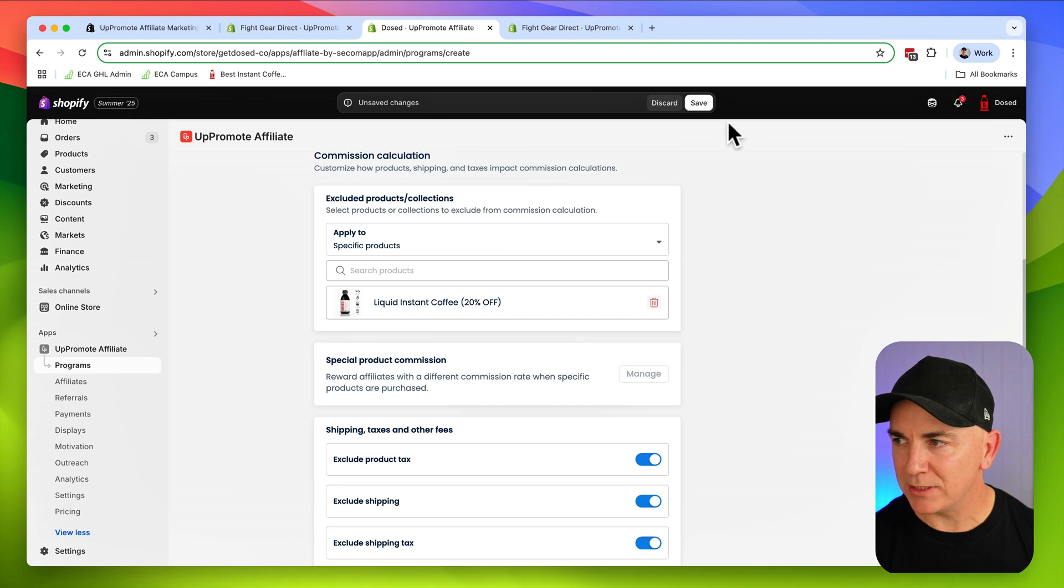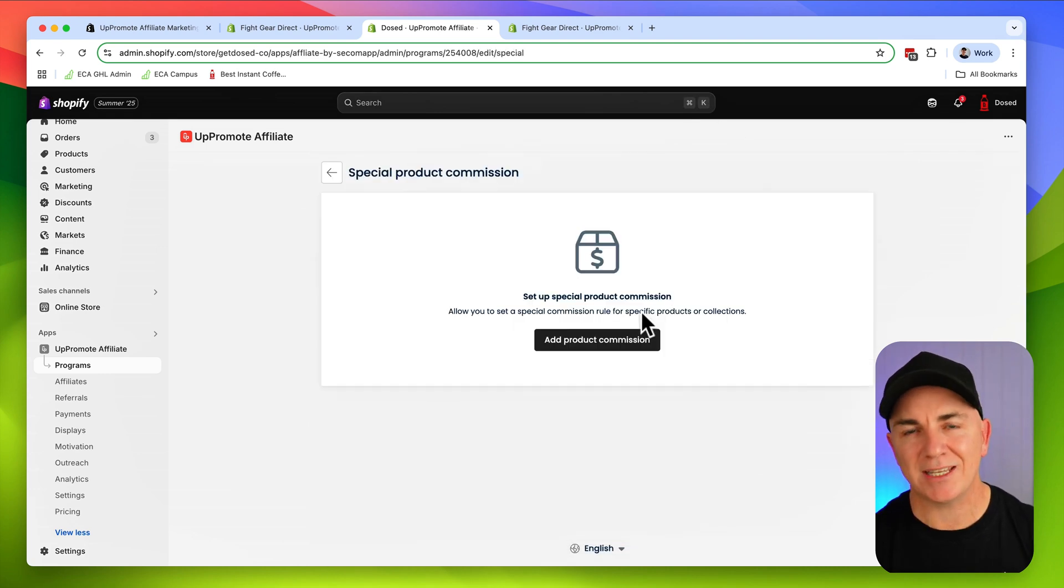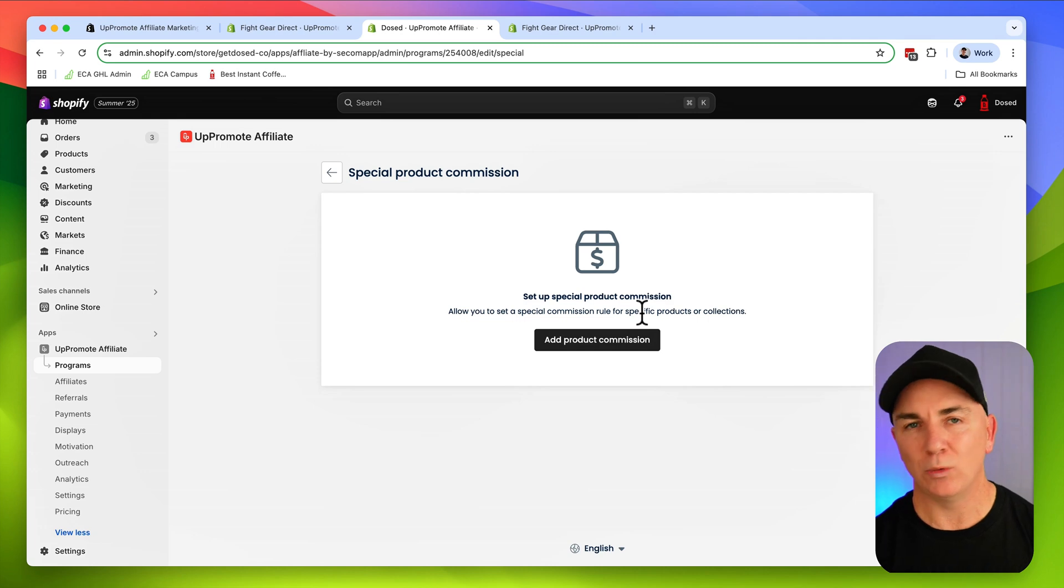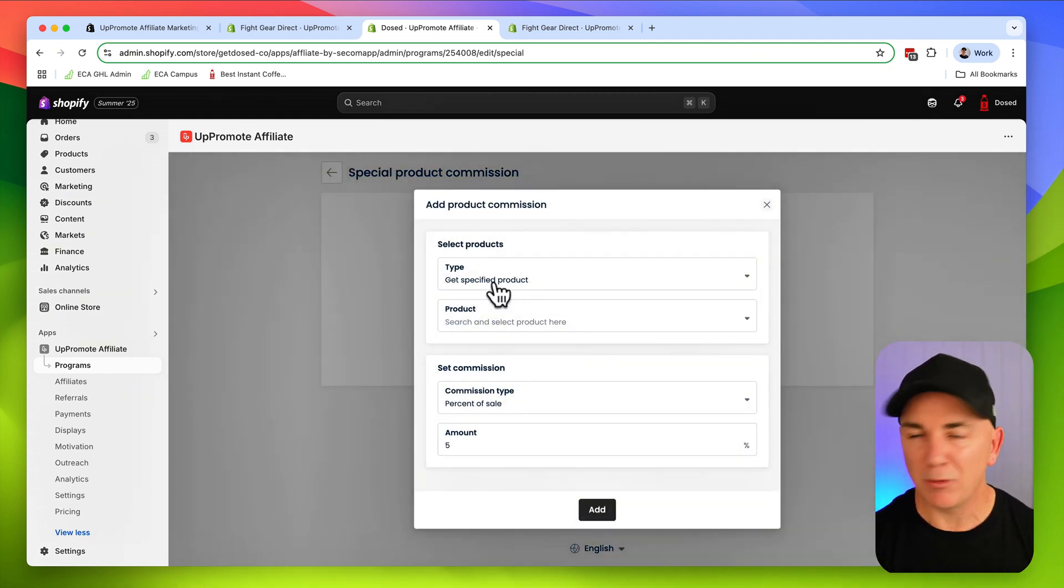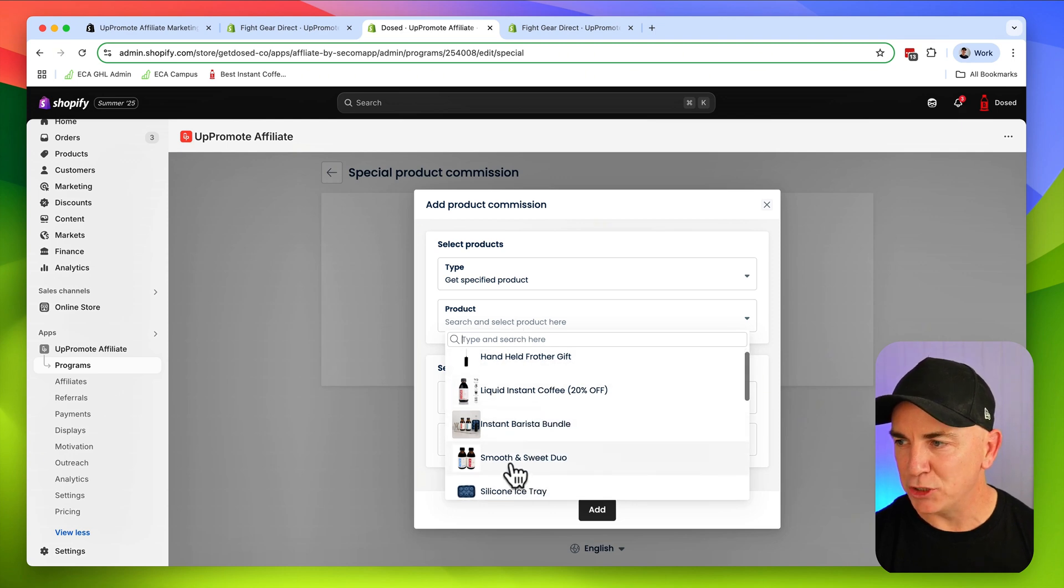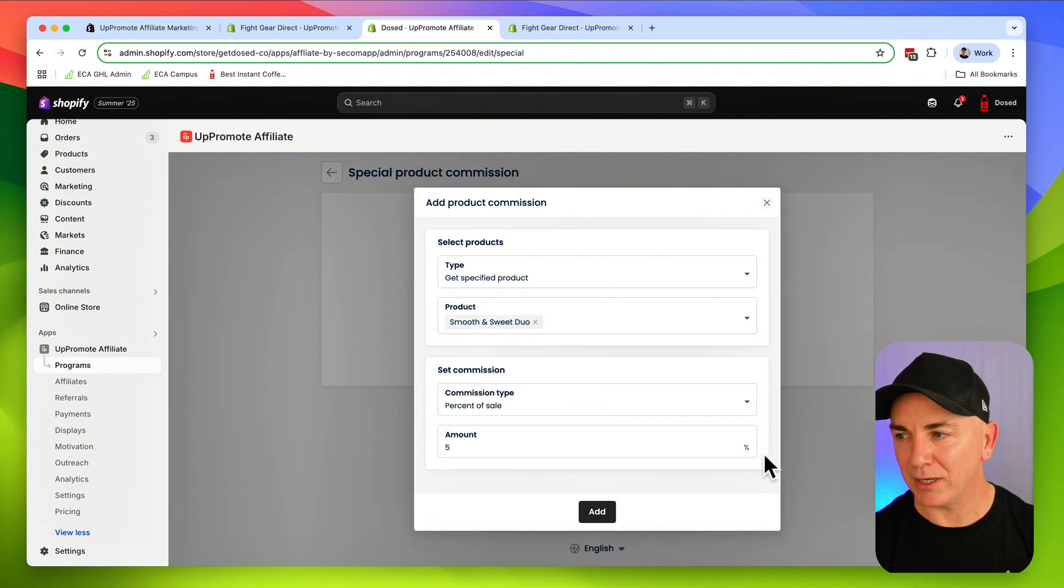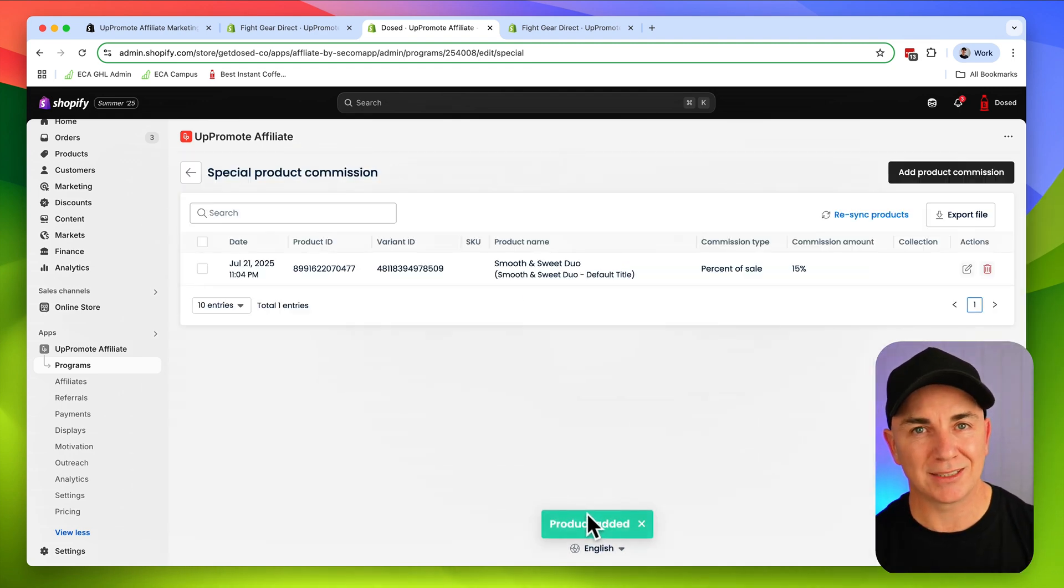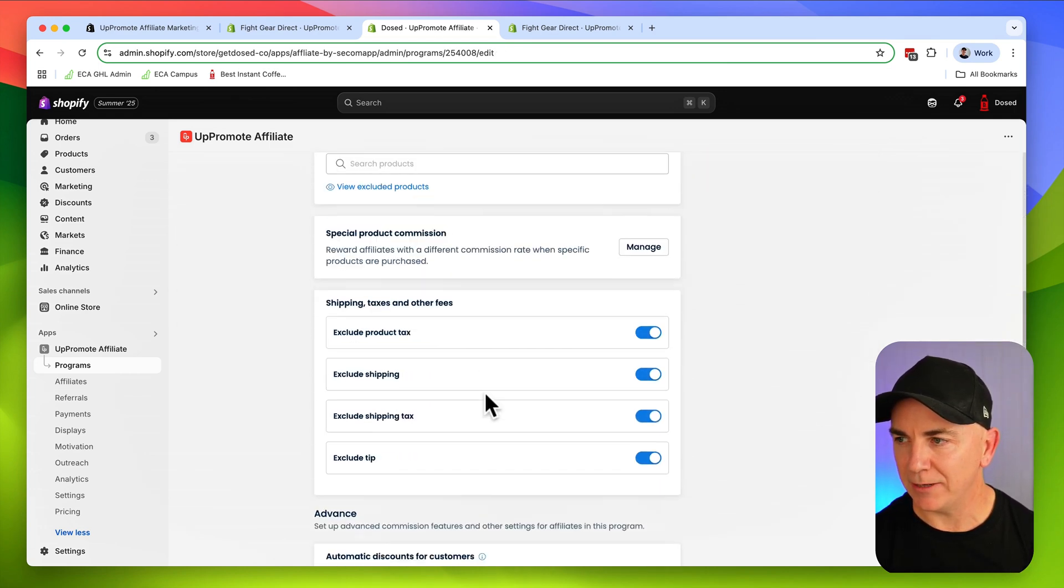Now we can do some special product commissions here. We'll click save and we're going to click manage. This is a really cool feature. Let's just say you have a product you might be launching and you want to reward affiliates for promoting that product. We can actually increase the commission at a product level if we want, as opposed to this whole program level. We can click add product commission, choose this duo here. If one of the affiliates' referrals buys this product, I'm going to actually give them 15%. They're going to get a little bit more for promoting this product to their audiences.